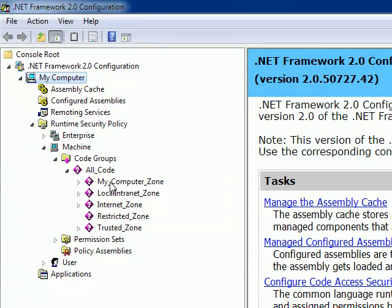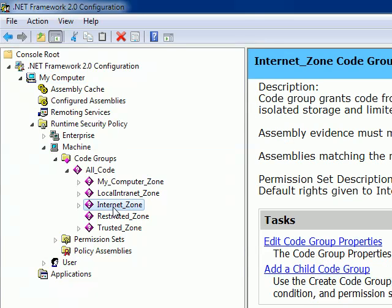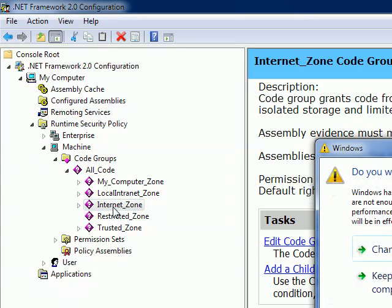Here you can see different zones. This is My_Computer_Zone, that means the assembly runs in the computer belongs to that zone. Internet_Zone means the application that runs through the internet. Then LocalIntranet_Zone, that means the application that runs through local intranet.